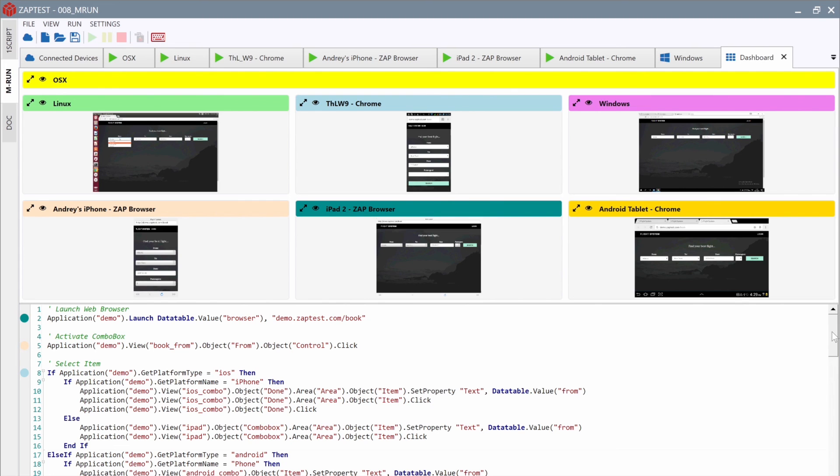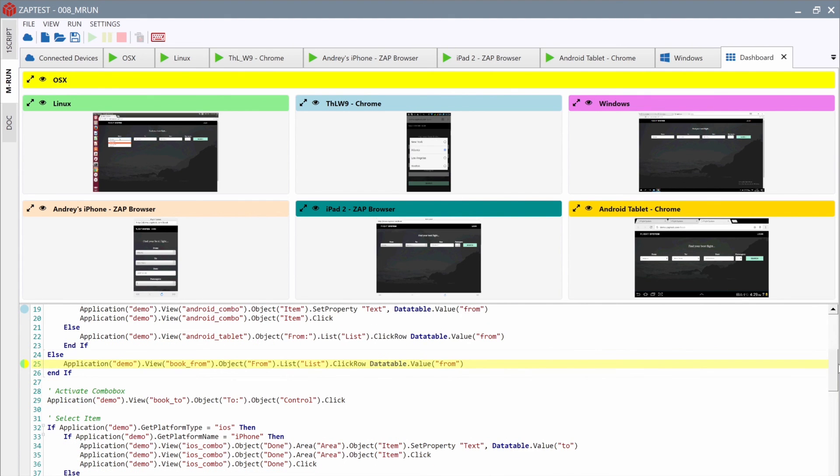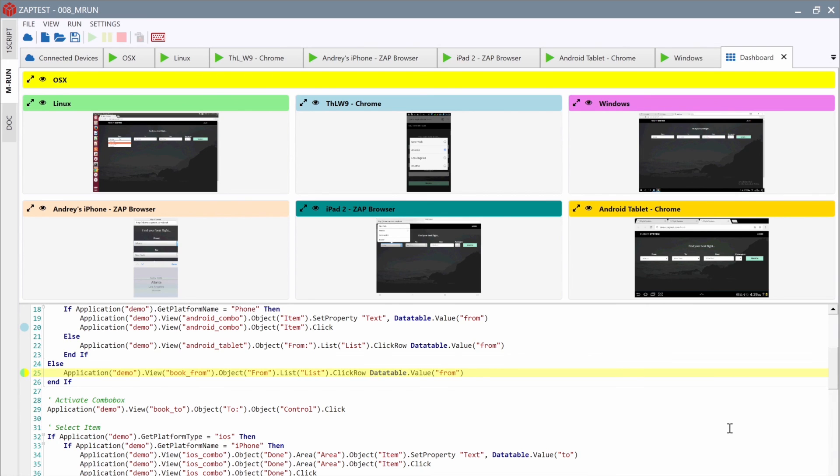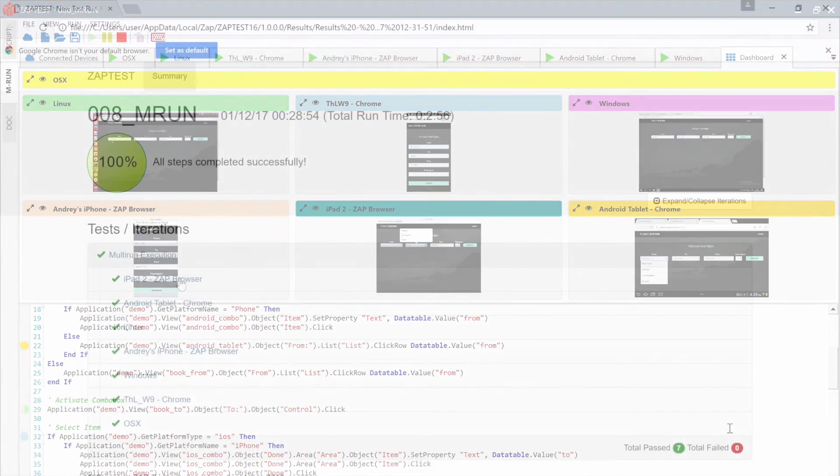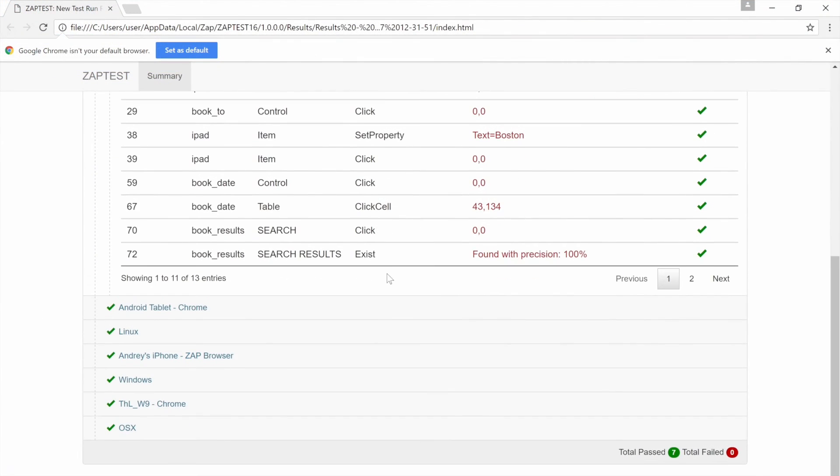Here's an example of an Enterprise Edition execution. We have connected and launched a single script on seven devices: iPad, iPhone, Android phone, tablet, Windows, OSX, and a Linux system. Using the dashboard, we can see the overall progress. Each device has its own color representation, so we can track each step on all devices in the script view. At the end, ZapTest generates a full report about the execution process for each device.